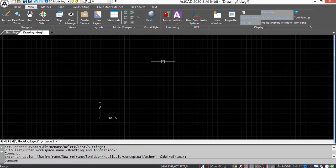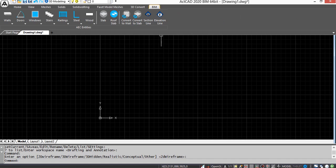Convert to Wall command is located under BIM menu. Using this command, we can convert lines, arcs, circles, and polylines to walls.